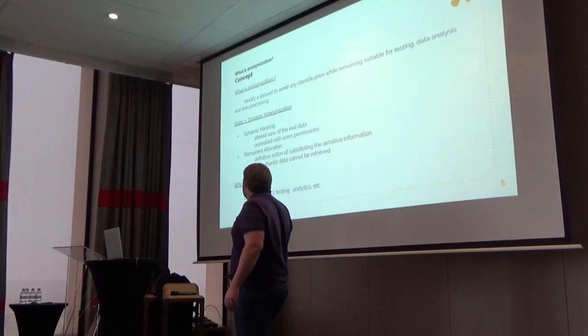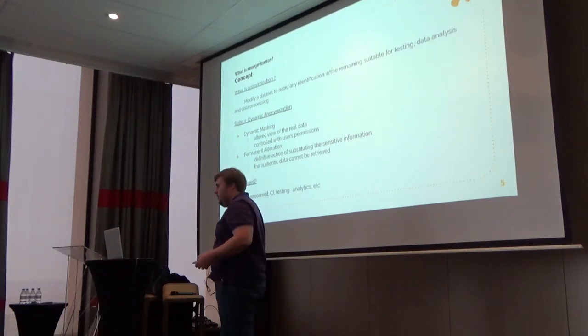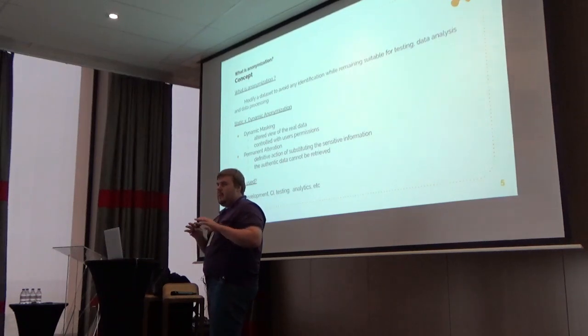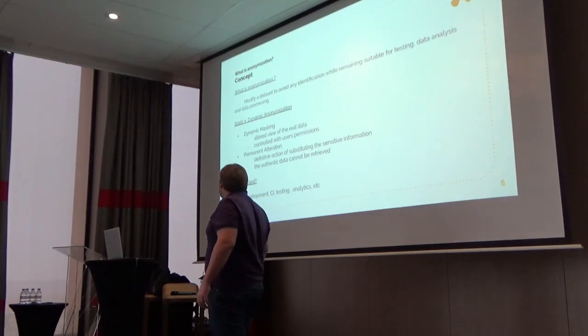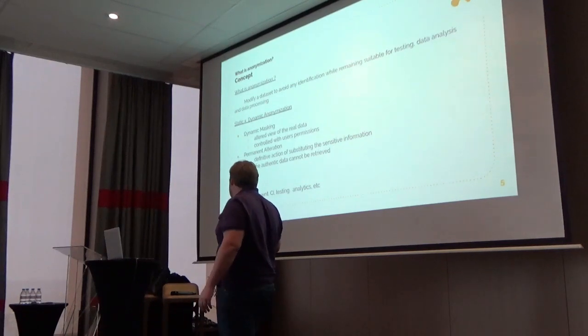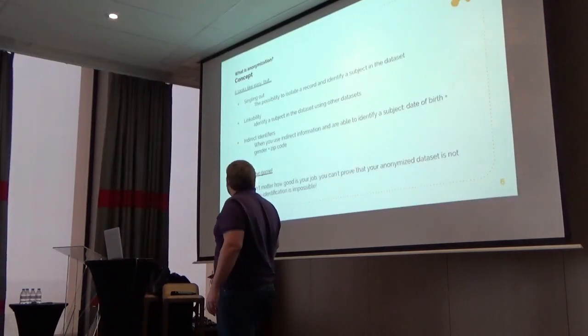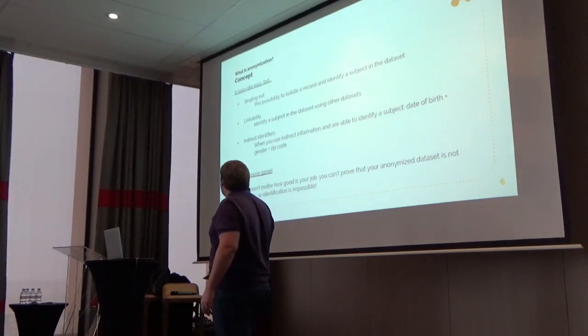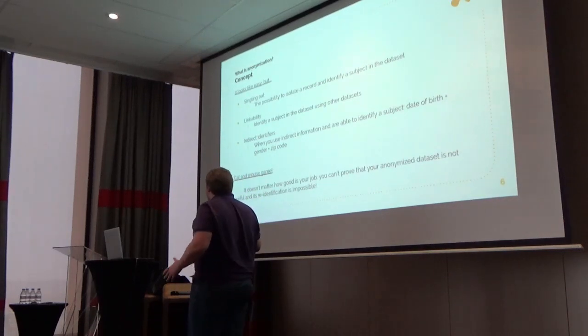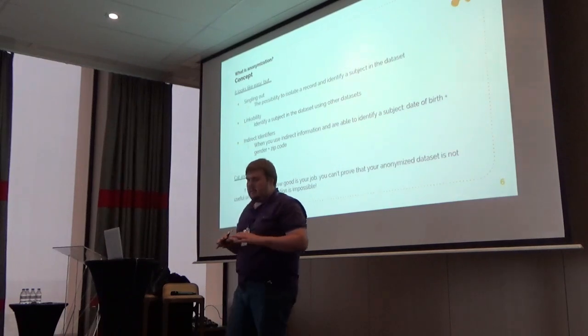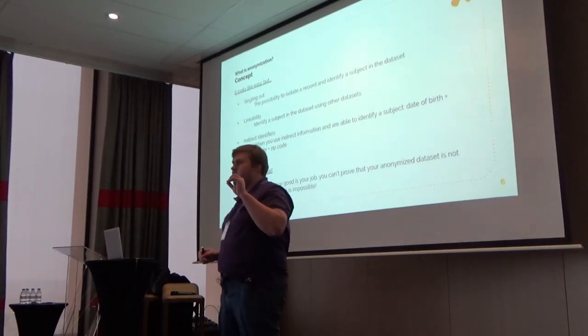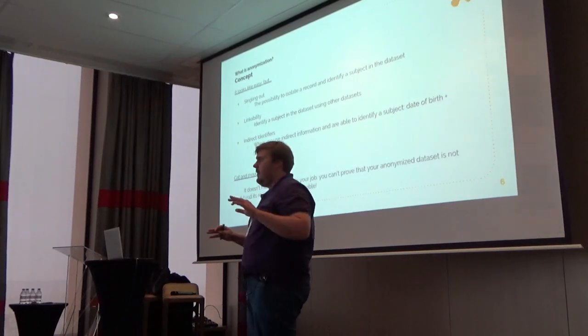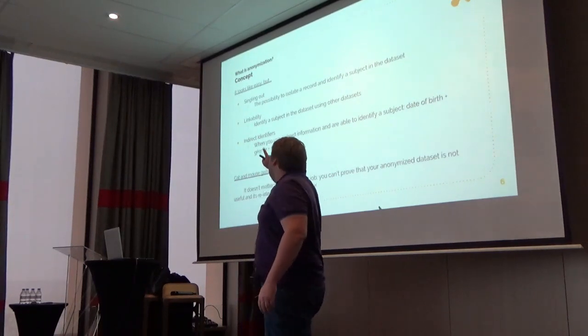Another kind of anonymization that you can do is a permanent alteration, when you don't create a view but do a direct update on your record. We use it for development. This is what I was saying - it looked like so easy: oh yes, I can replace my information and I get anonymized data.